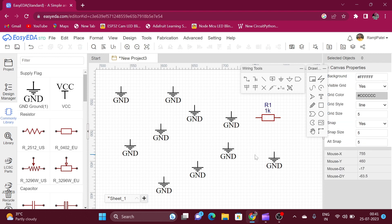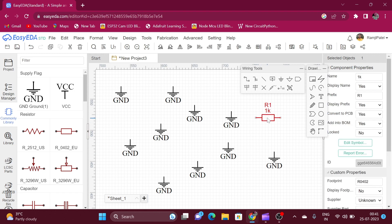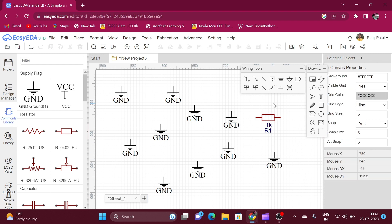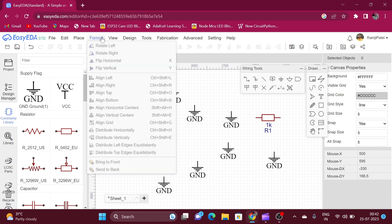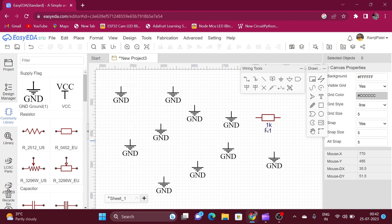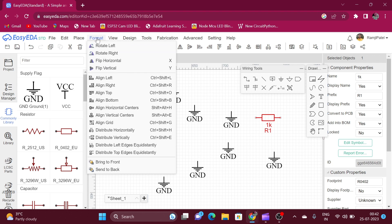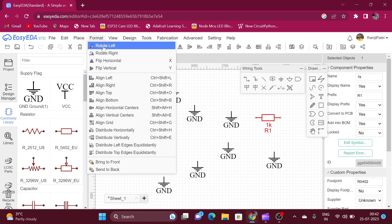You can also flip the component along the Y axis or X axis. Select the component and press the X key to flip along the X axis, or press the Y key to flip along the Y axis. You can also do this by selecting rotate left, rotate right, flip horizontal, or flip vertical from the Format menu.